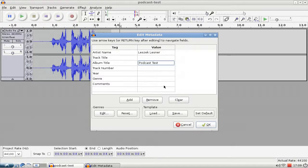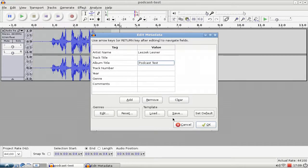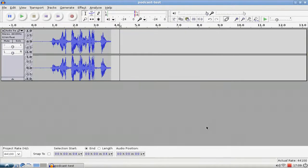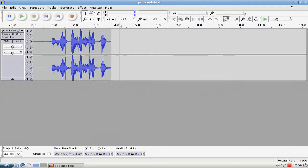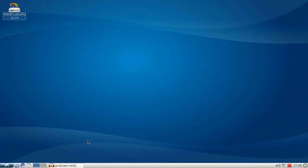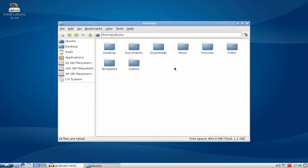And yeah, then comments or what else, genres. Templates can load them here. Hit OK and then it will start exporting. And it's already finished. That's why no message appears here.